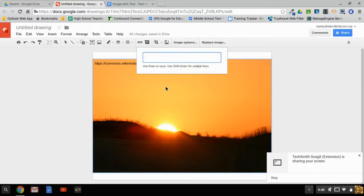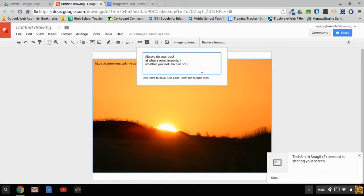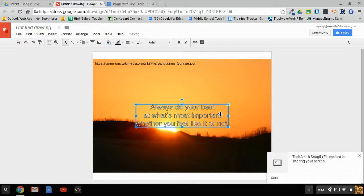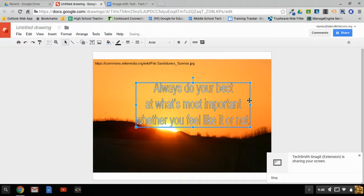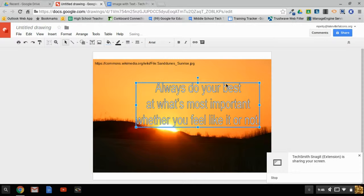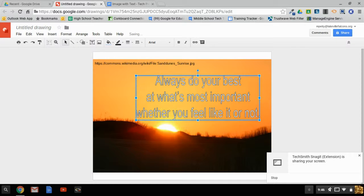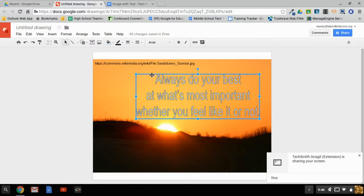When you press Enter, it becomes an object. You can stretch and resize it however you want. You can change the font and color. Really, all the tools you can use with any shape in Google Drawings, you can use with this text.